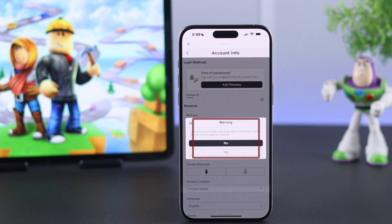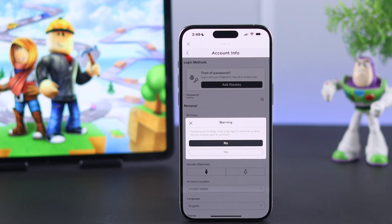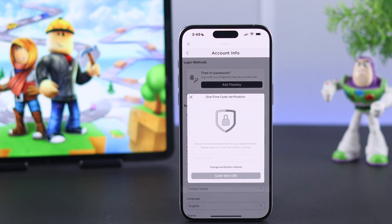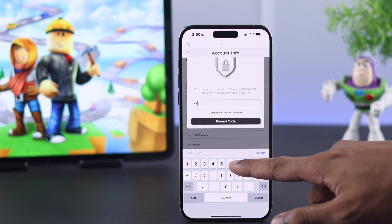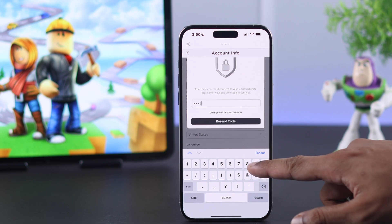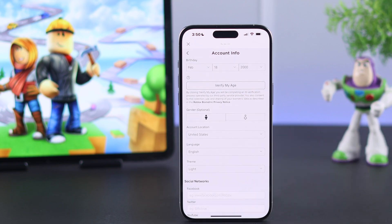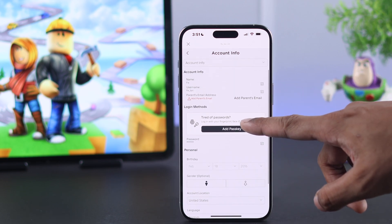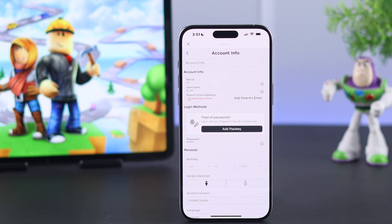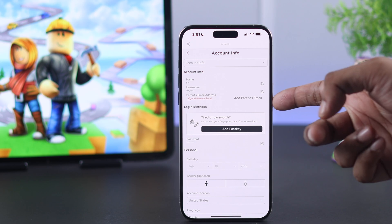It will warn you that these settings will be permanent, so tap on Yes. A verification code will be sent to your email which you need to enter here. Write down the code you received, and right after that your age will be changed. If you scroll up, you'll see that your account is no longer linked to the email — it's totally removed.